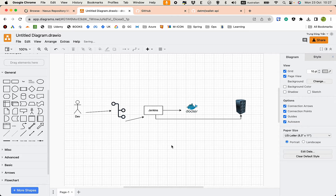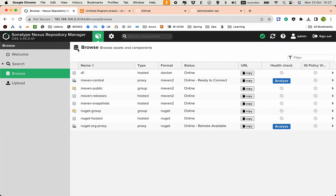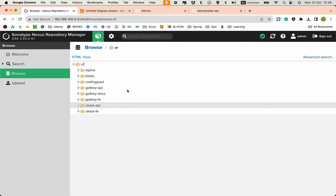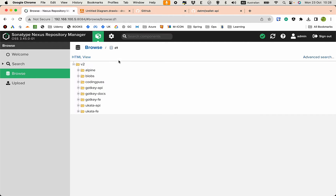We are going to build the API first, then build the frontend Angular app in the next video. This is the Nexus repository I created with a Docker repository inside. In this video we are not talking about setting up Nexus or Jenkins — I assume you have a Docker repository ready, whether that is ECR on AWS or a Docker Hub private repository.